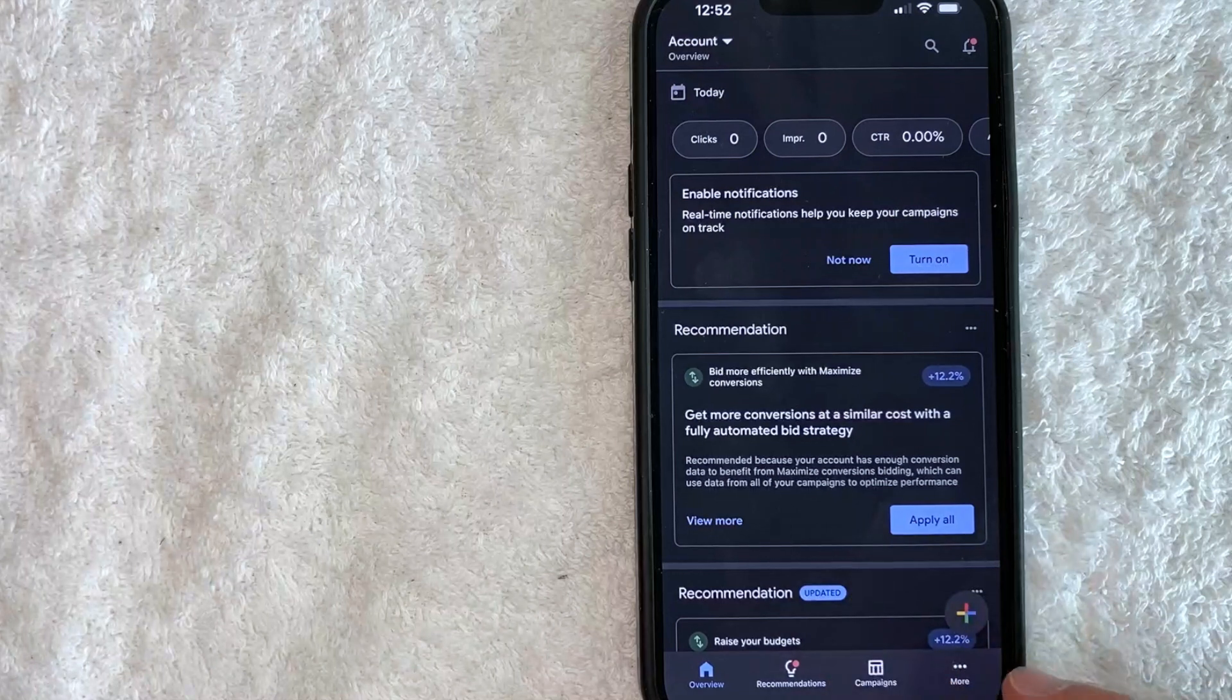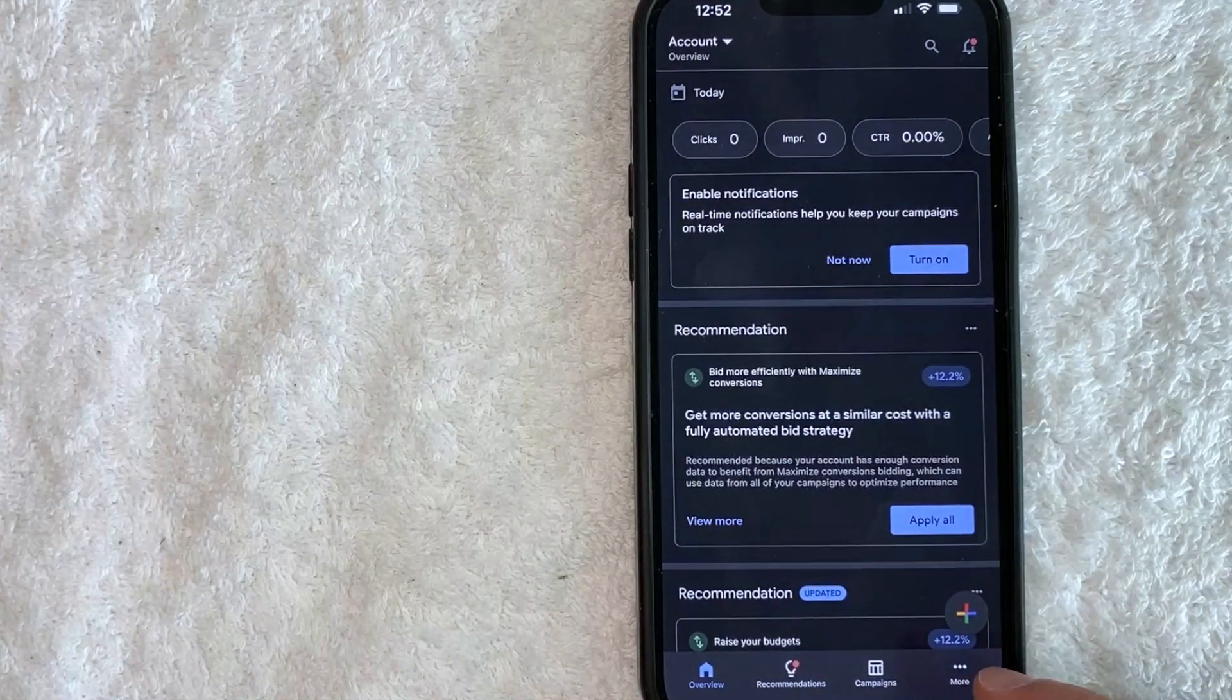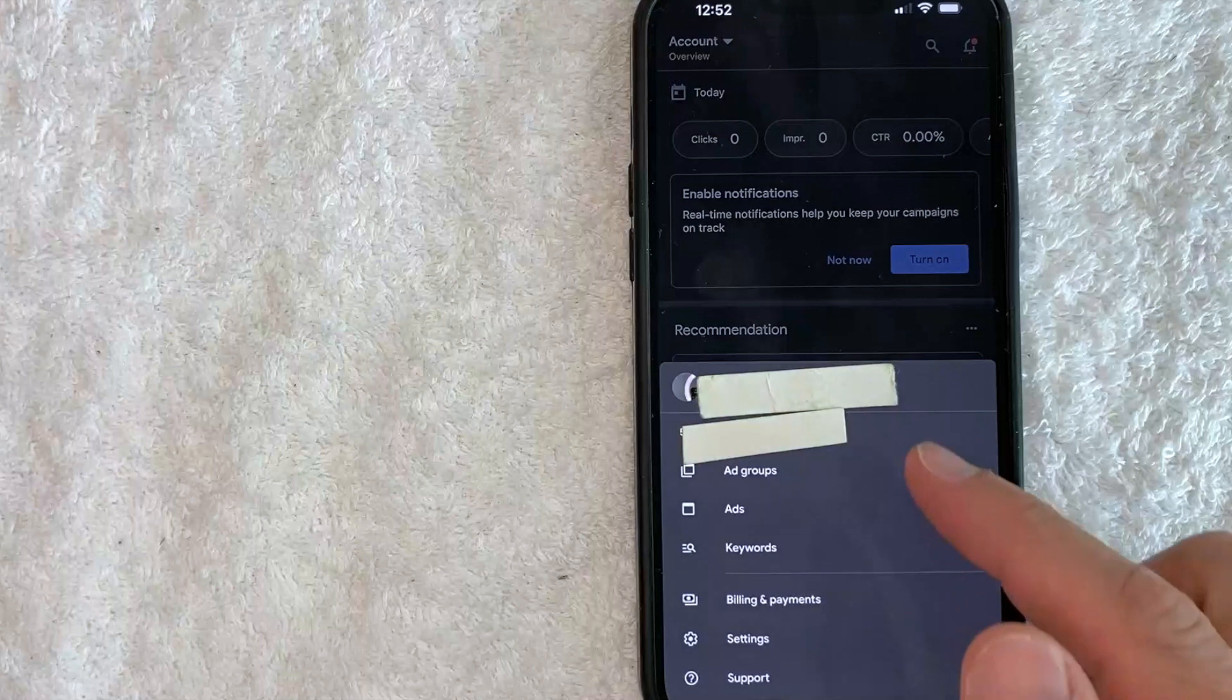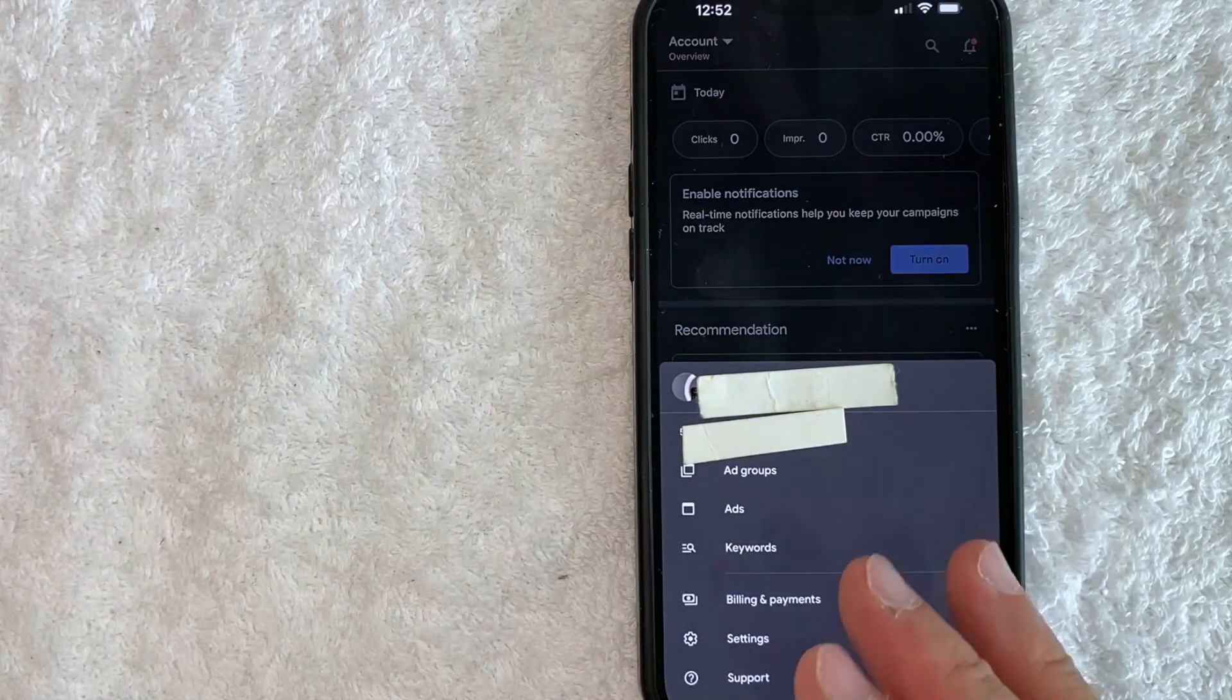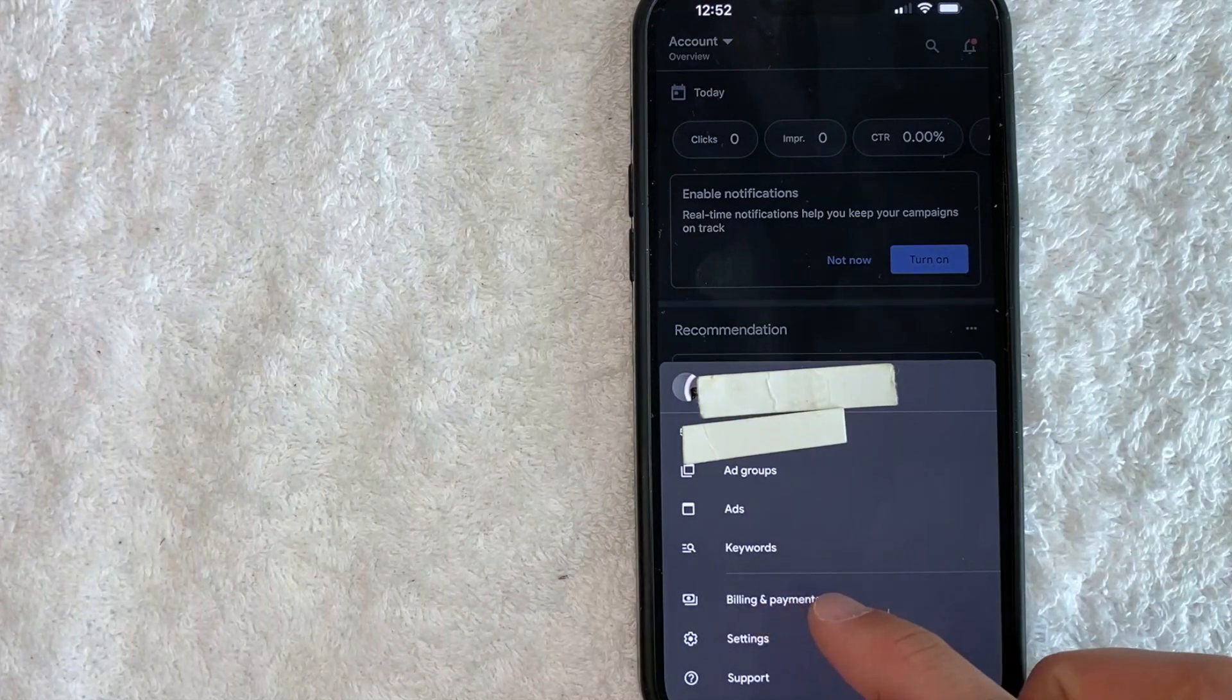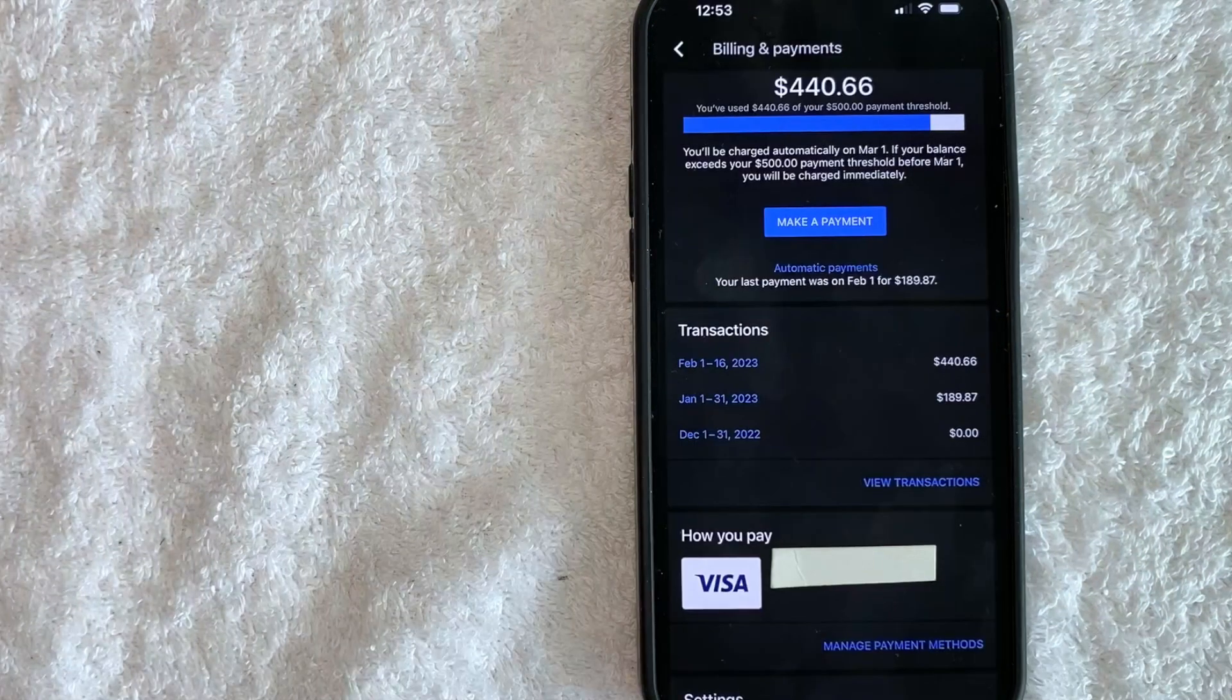you need to click on this button down here on the bottom, right, called More. It has three little dots above it. Once you click there, you will see this dropdown menu. And in order to remove your credit card from your Google AdWords account, click on Billings and Payments right here. It looks like a little dollar symbol.